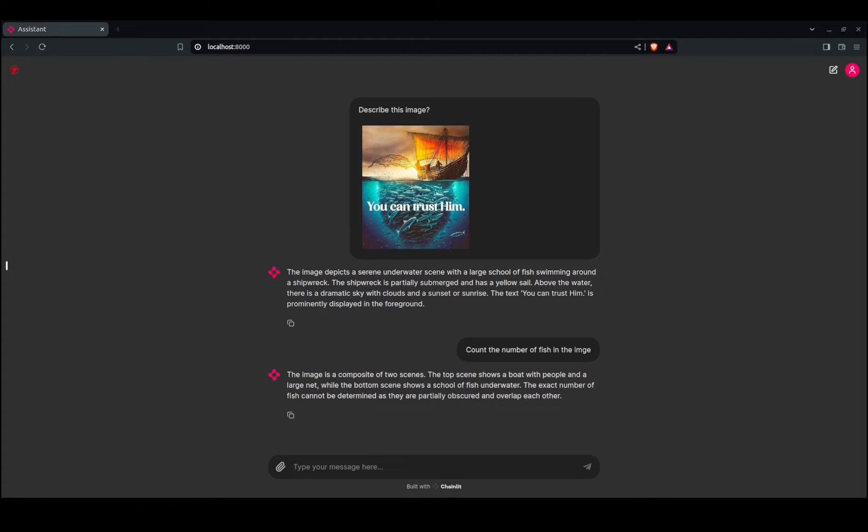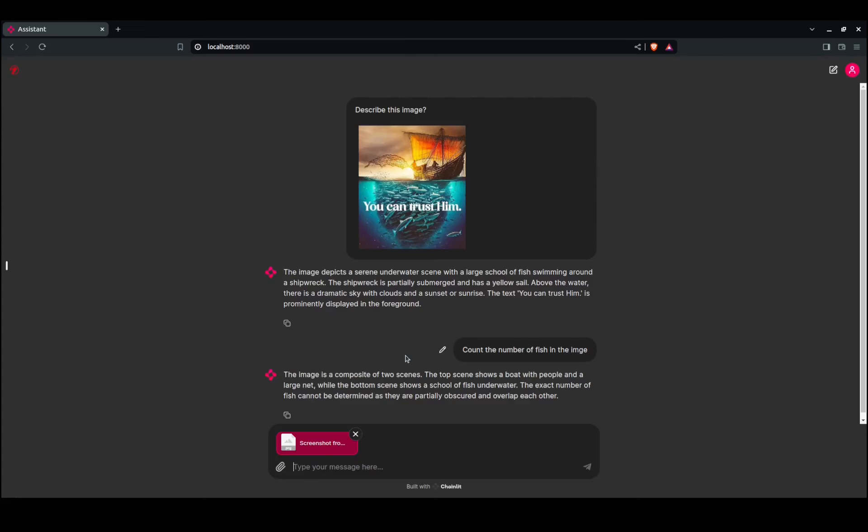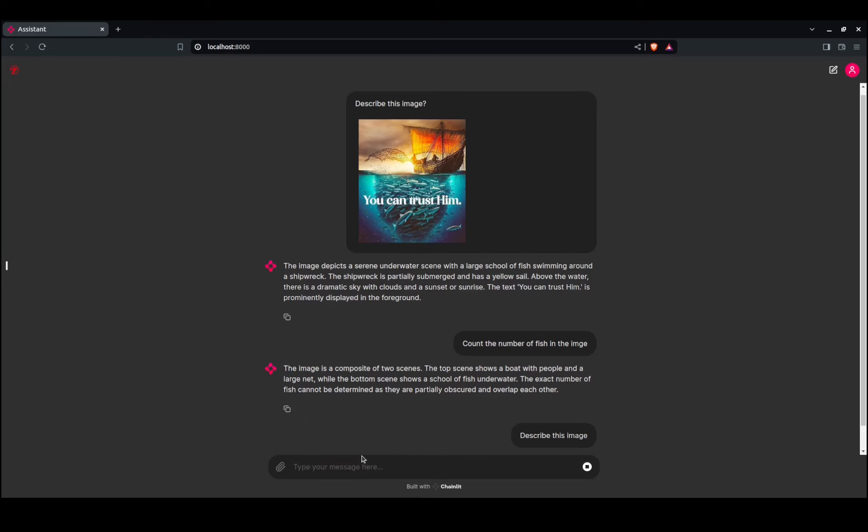For the second part, I want to run a screenshot of my laptop—where I actually got it from. I'll say 'describe this image.'